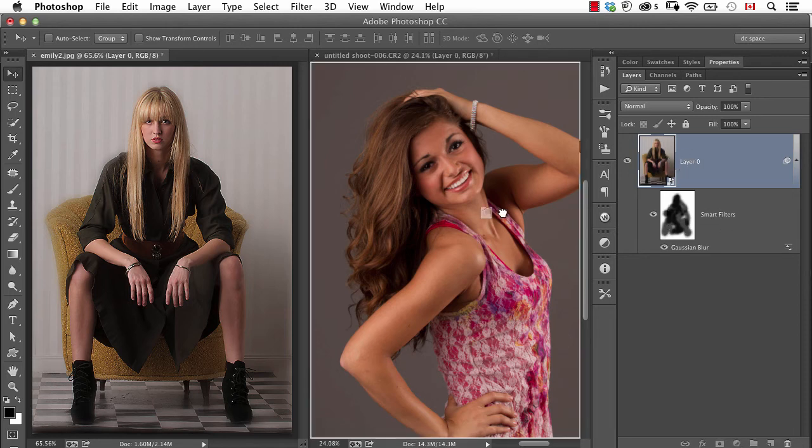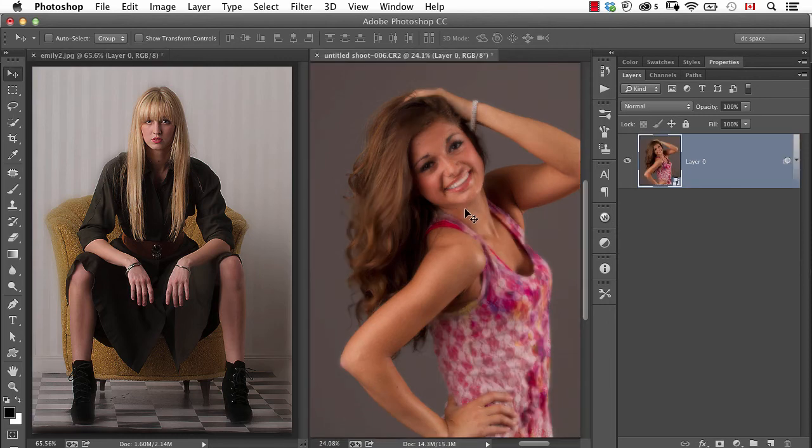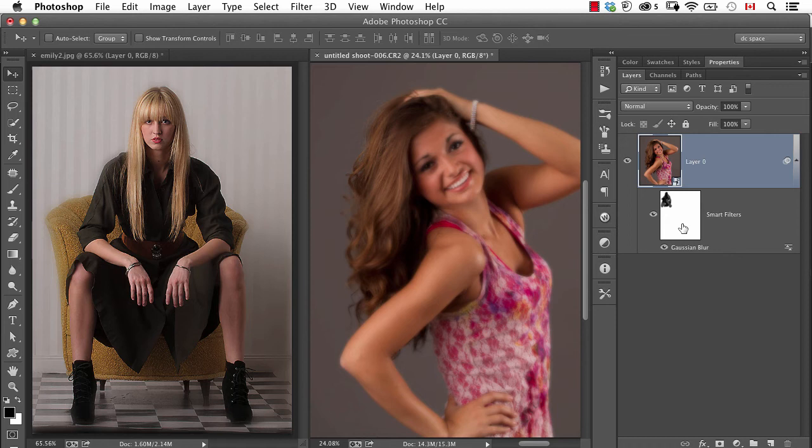Now I can take the smart filter and drag and drop it over and you'll see when I look at this one there's that smart filter. Now in this case the sizing is completely different but that's okay.